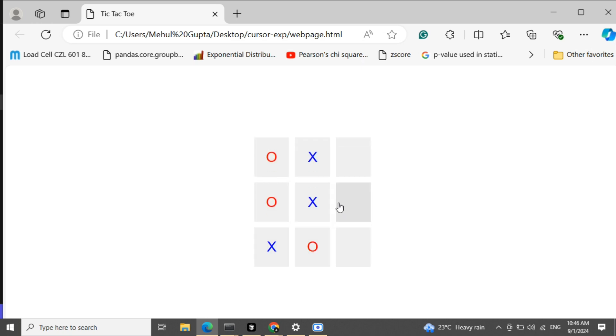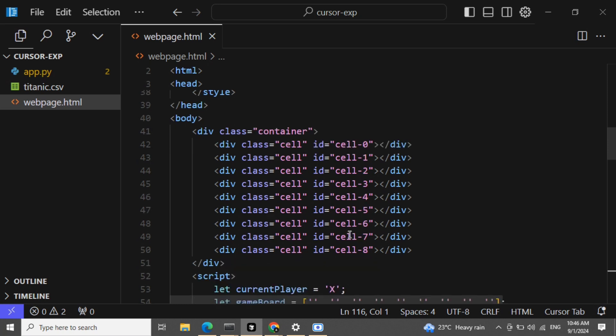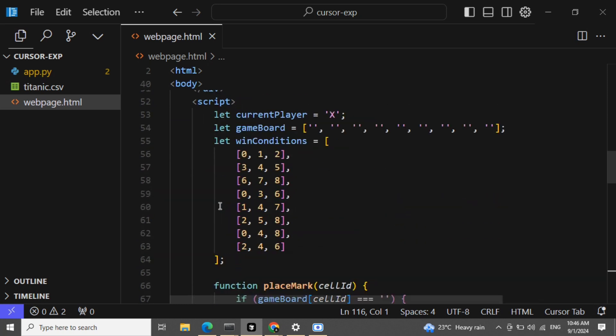Let's see whether it is able to draw as well or not. It is not able to produce a draw result. So let me add a condition for drawing as well.